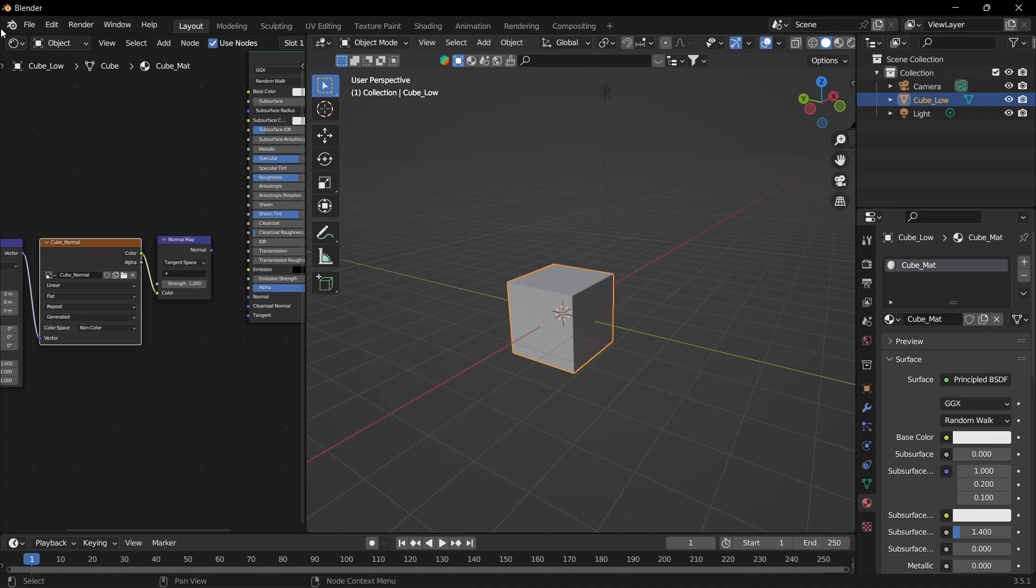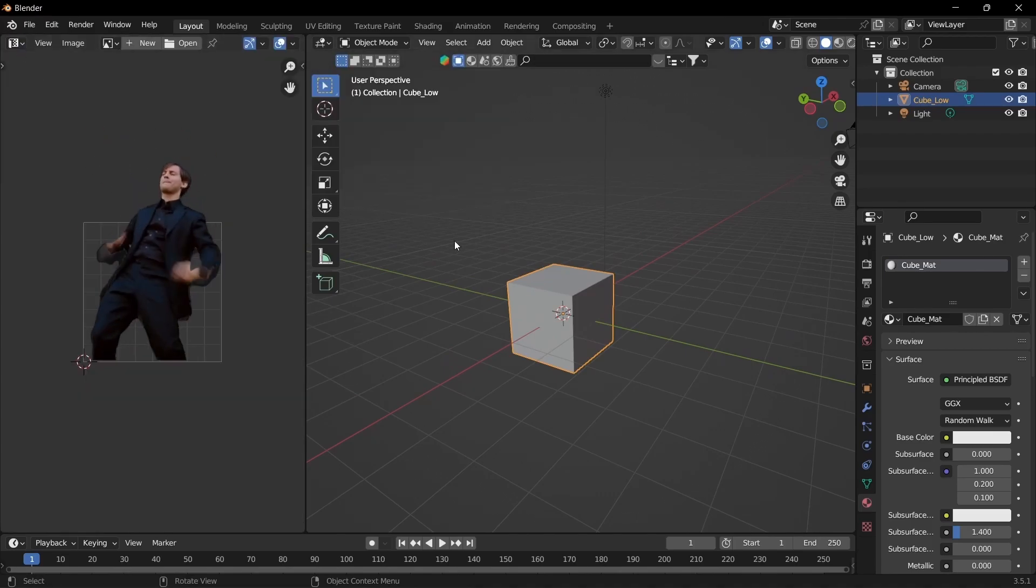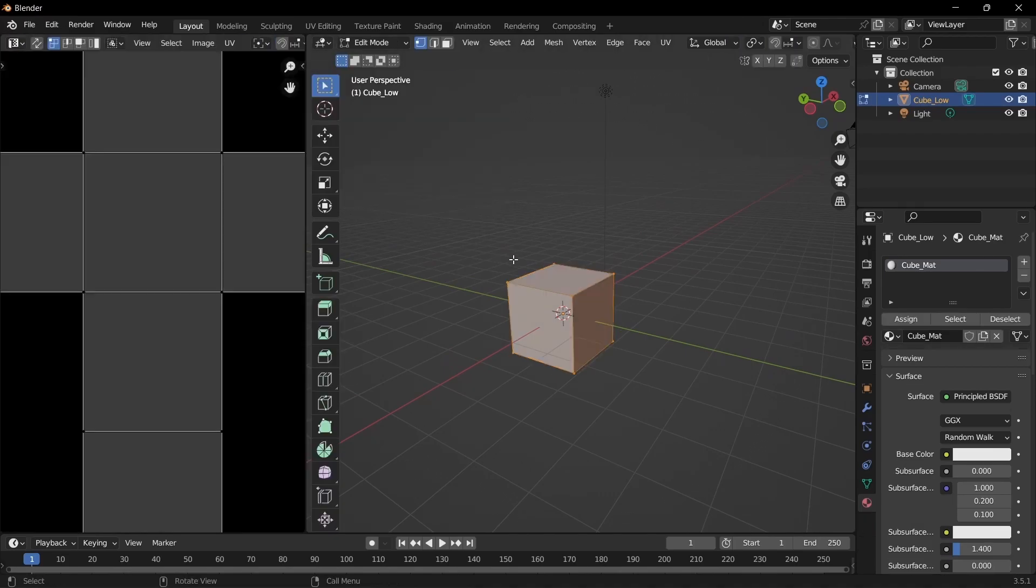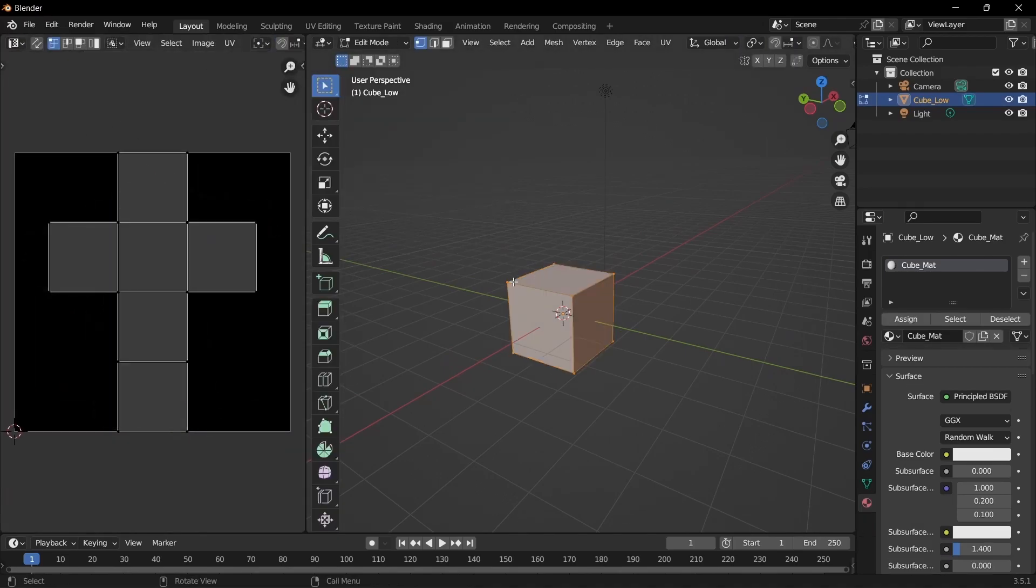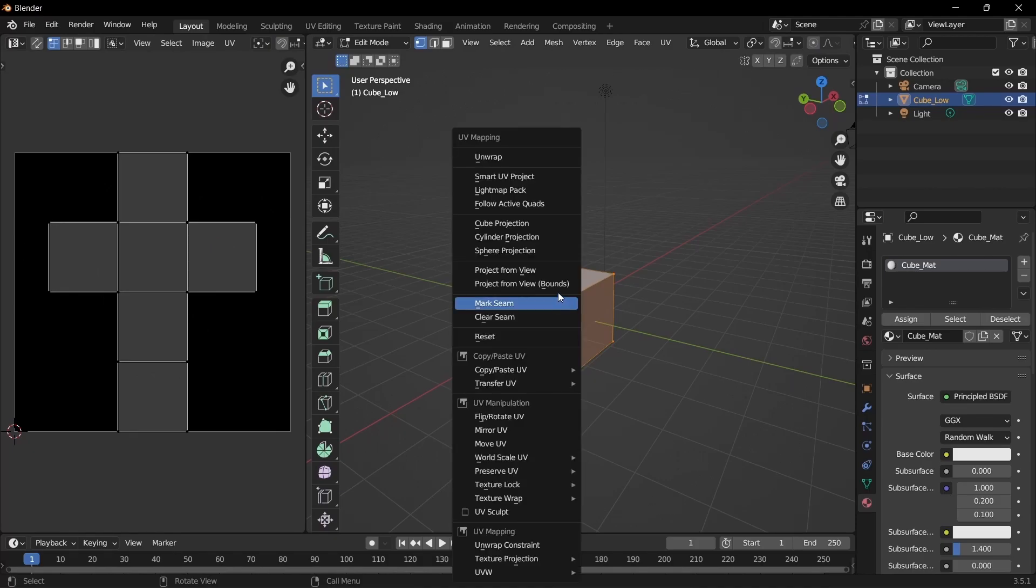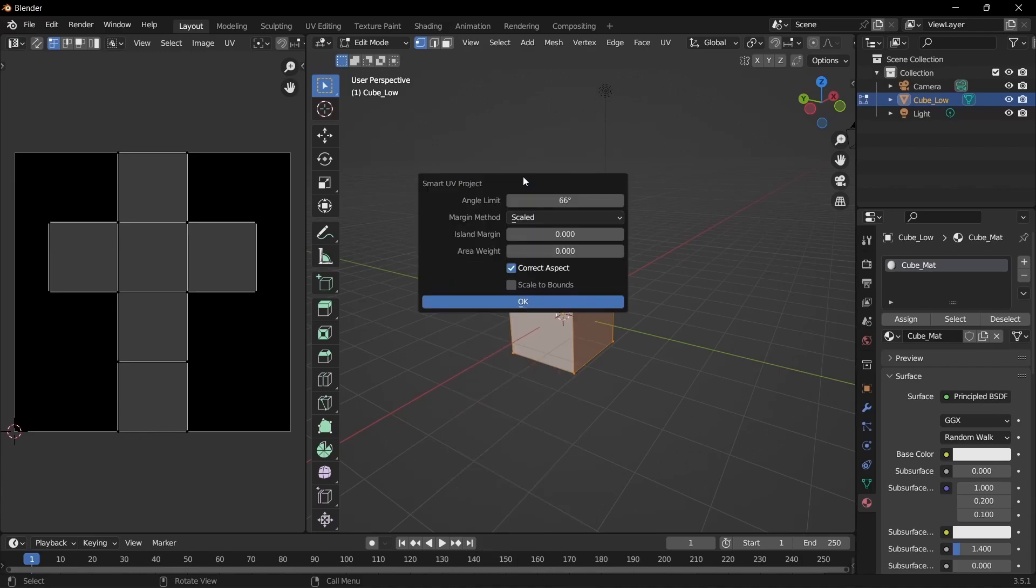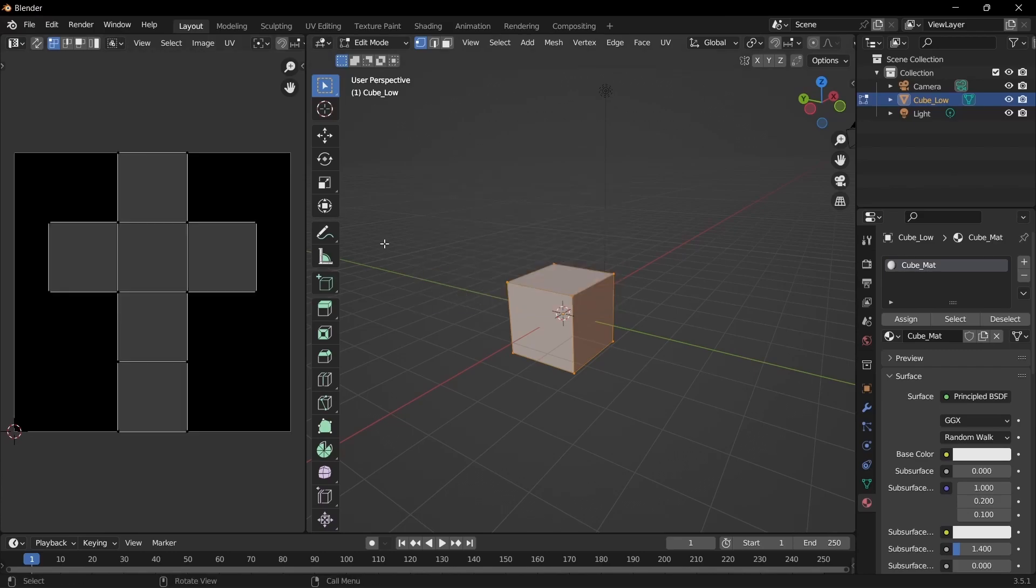Select the mesh. The default cube is already UV unwrapped. But if yours is not, go to edit mode. Click U, and then smart UV project. Bring up the island margin and scale to bounds. And click okay. I'm just going to keep it like this.